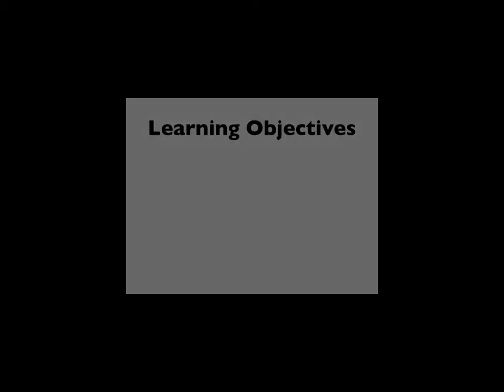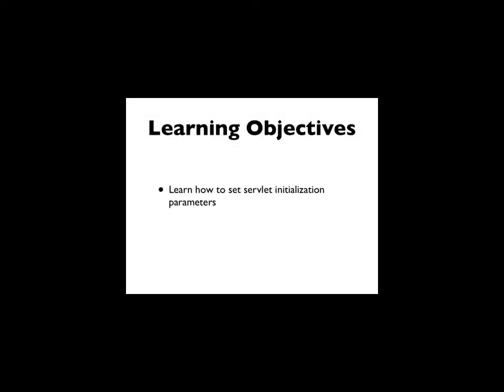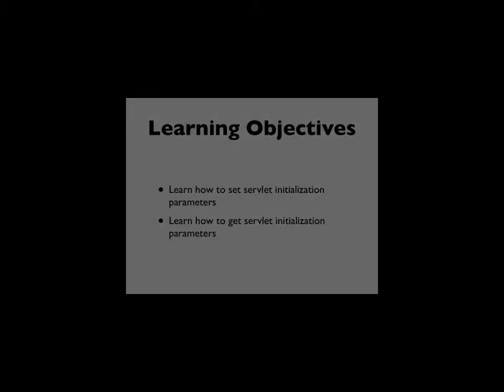Sometimes we need some data to be initialized when a servlet is created. To do this we can use servlet initialization parameters. In this video you're going to learn how to set servlet initialization parameters and how to get the servlet initialization parameters in order to use their values.